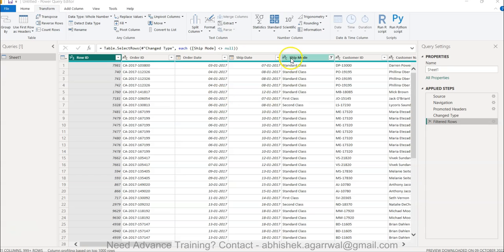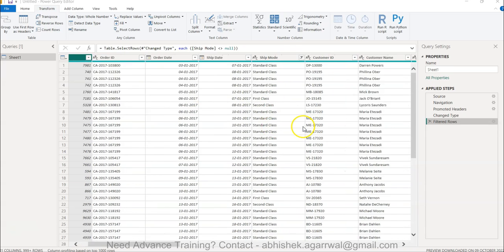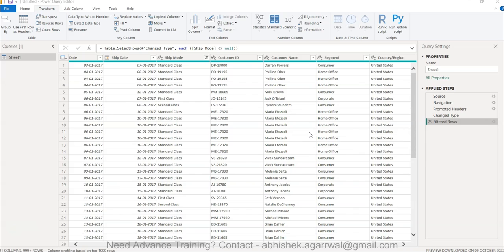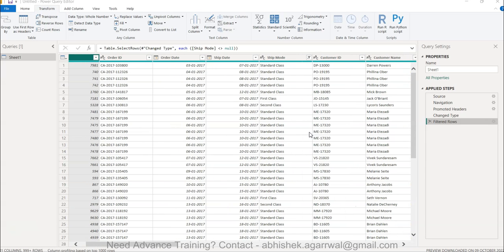Also, if you have ship mode or customer names or any of these values which you want to convert into a list, let's say for creation of unique values, many times this scenario is there. How you can achieve it very easily without much of an issue is something which I will show you.